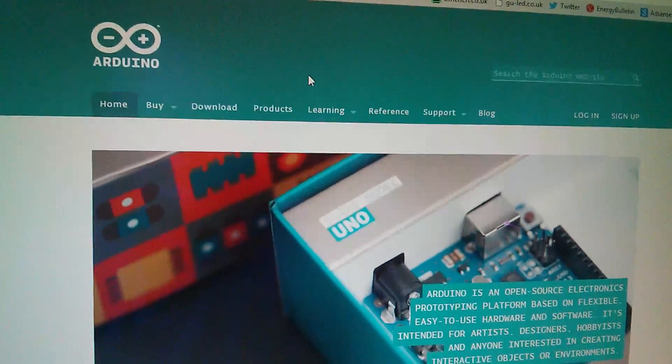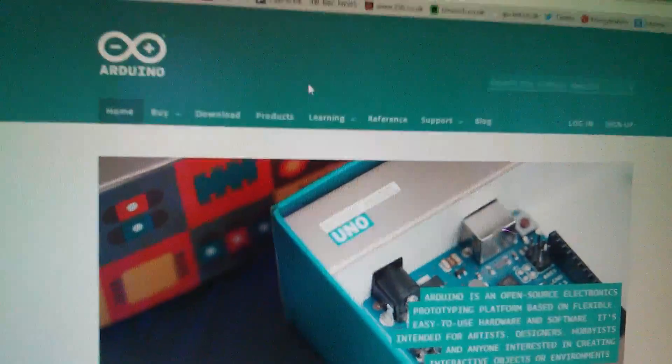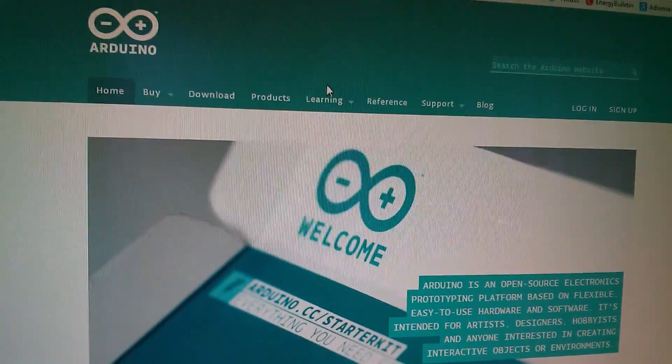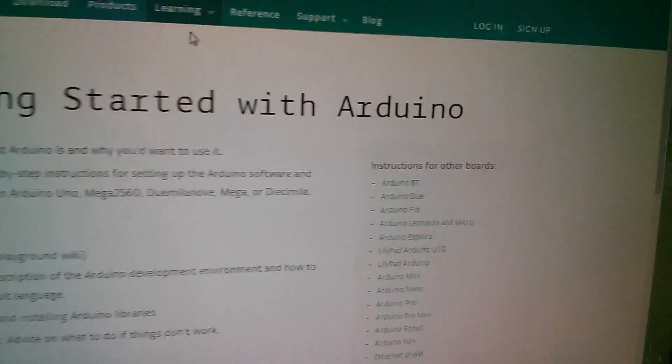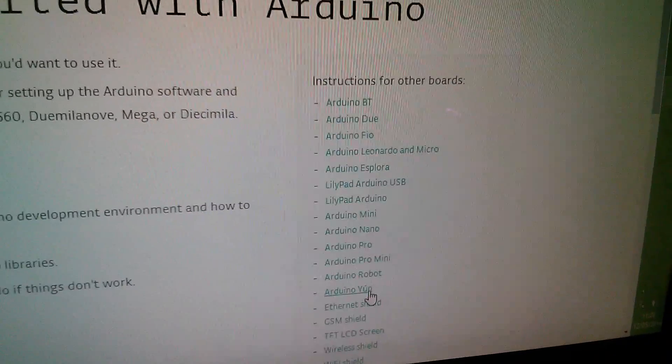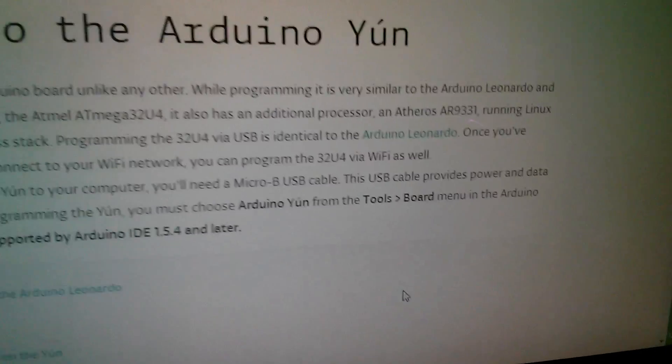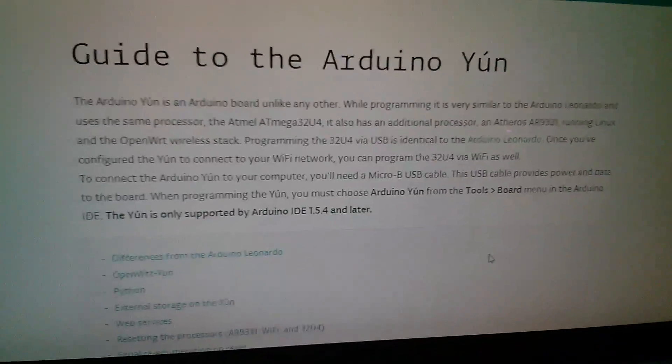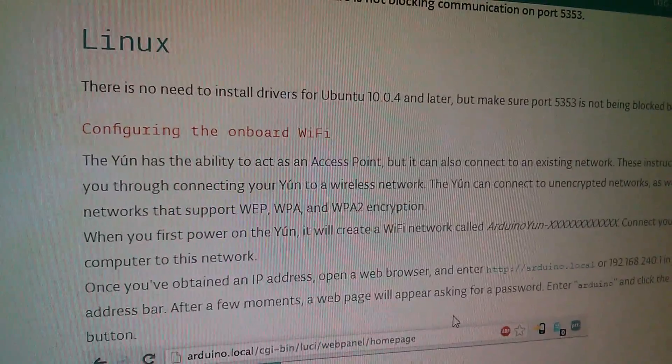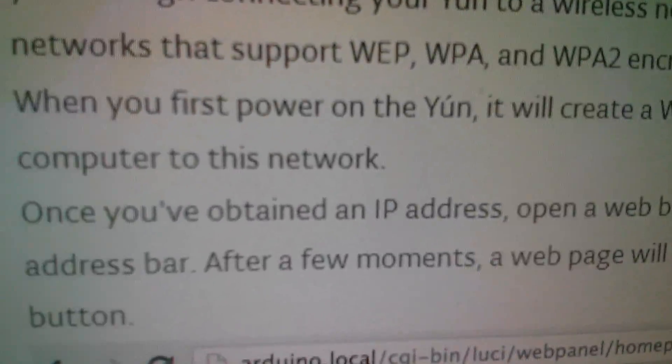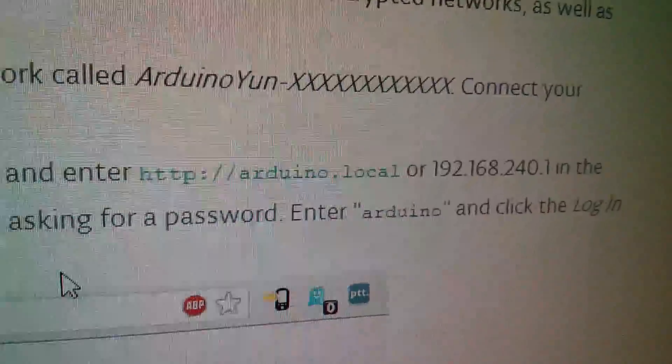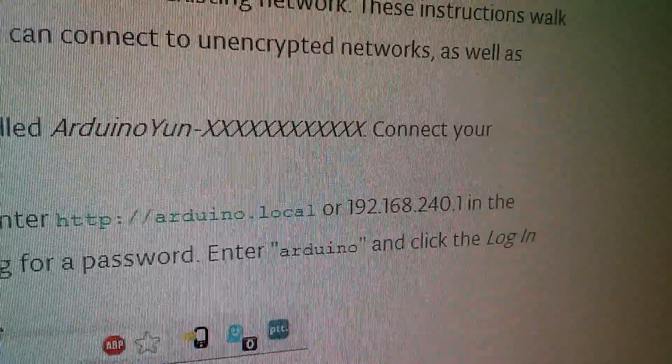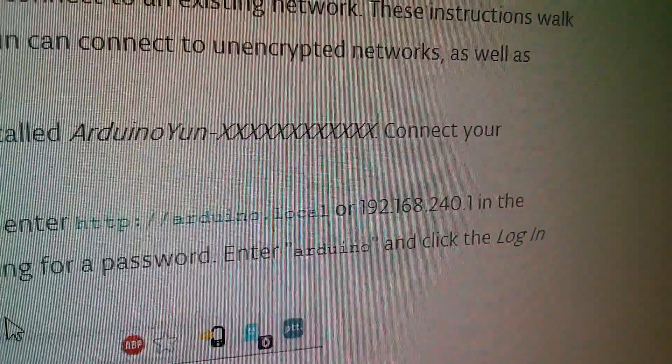Now all the instructions for doing this initial setup are on the Arduino website. You simply go to learning, getting started and then down here there's a list of Arduinos and there's the ArduinoYUN and this is the getting started guide. Now in the guide under the section Linux it says once you've obtained an IP address open a web browser and enter HTTP Arduino local or 192.168.240.1.